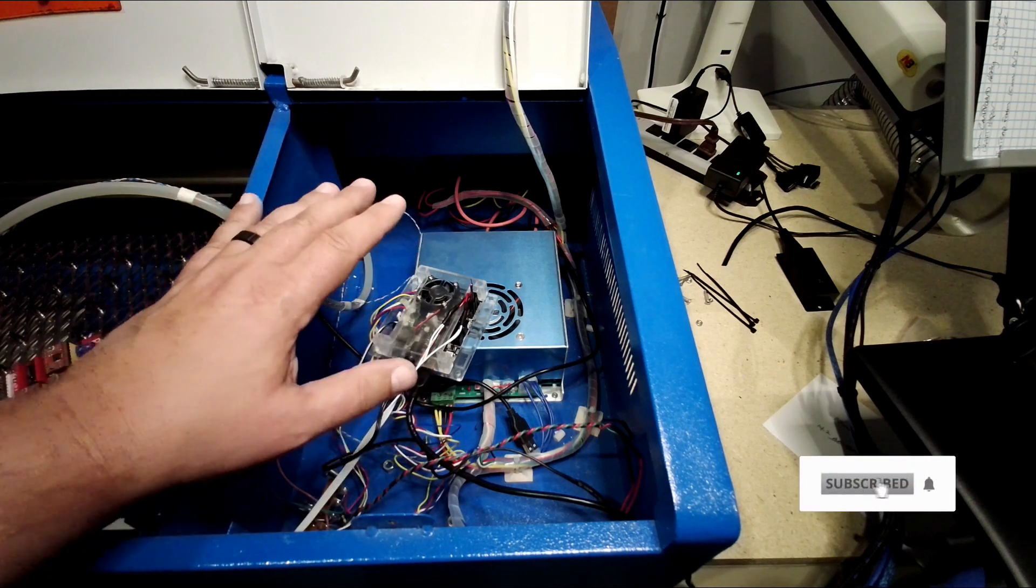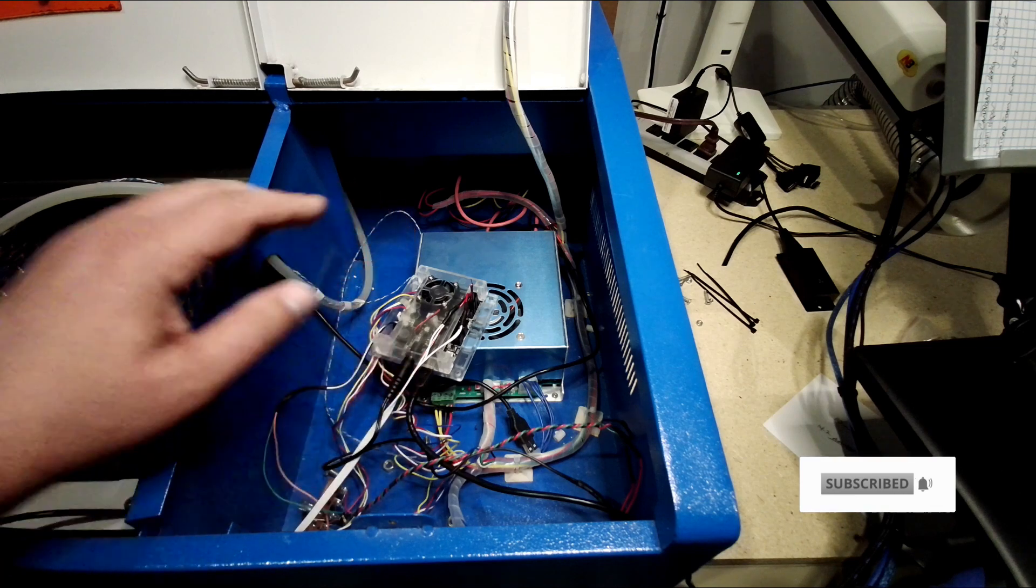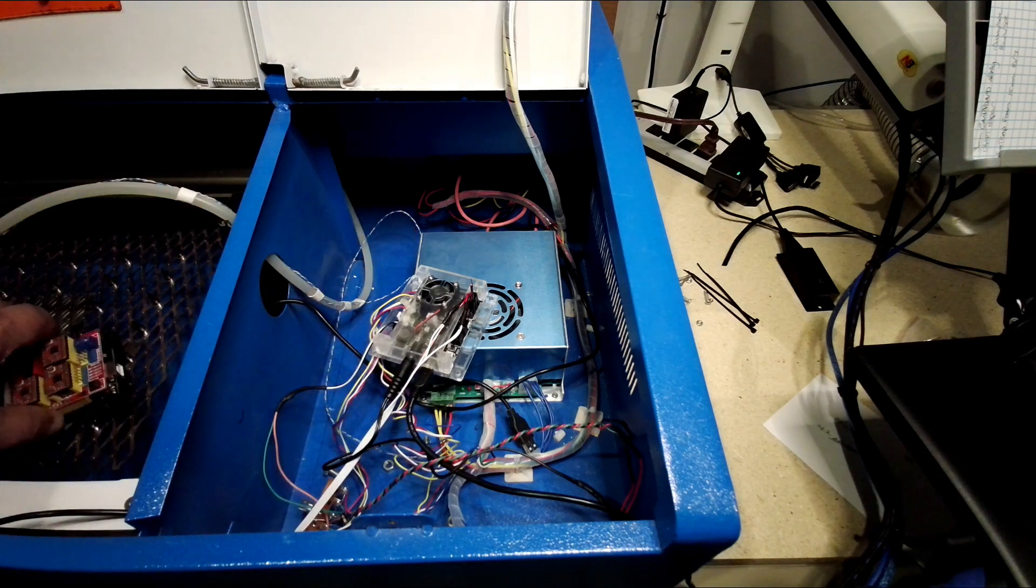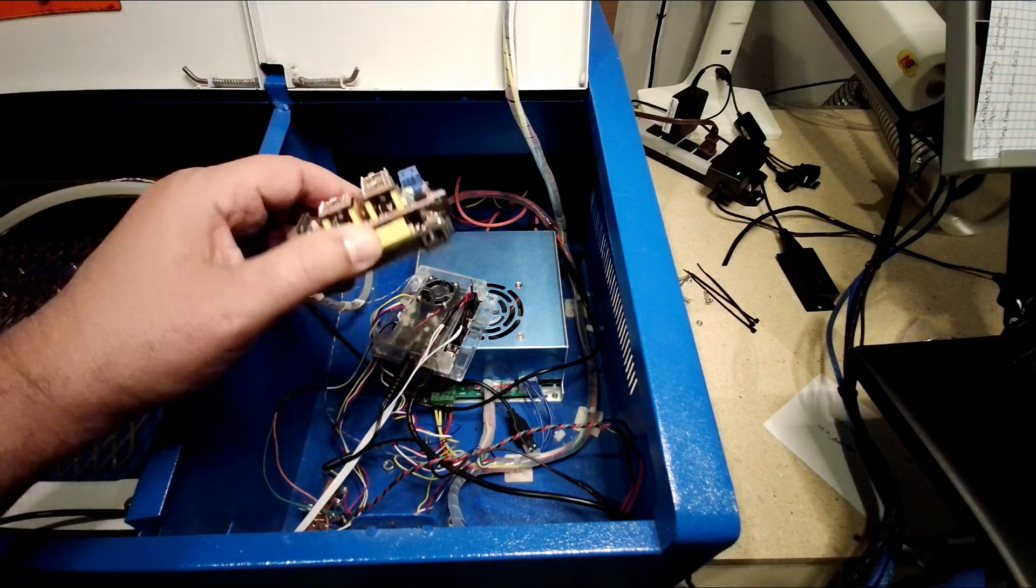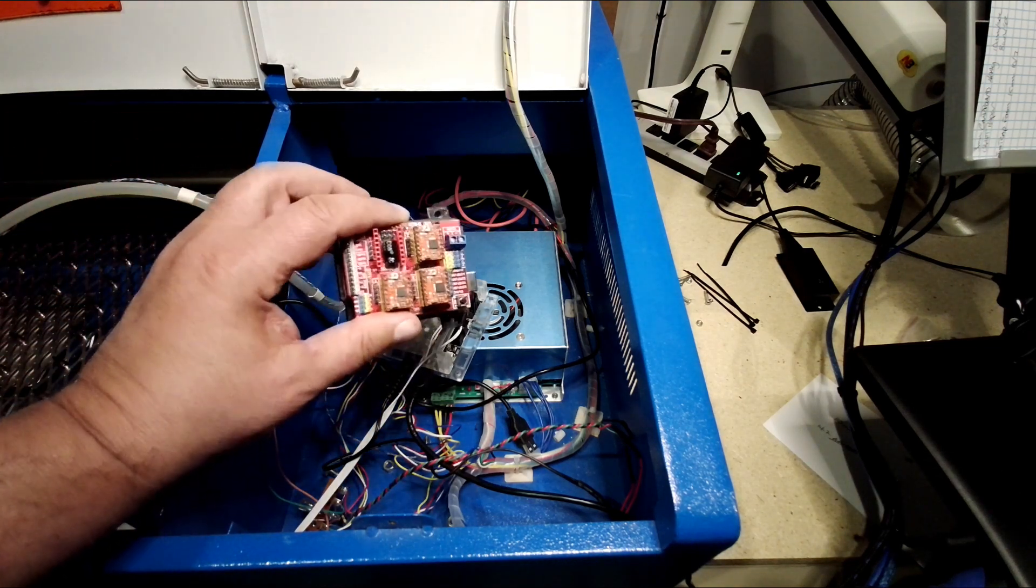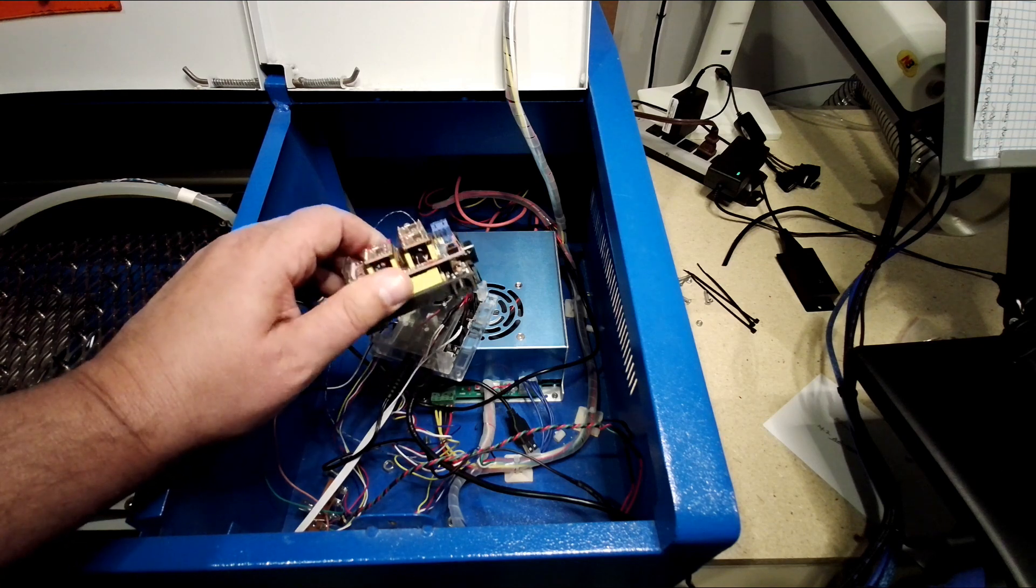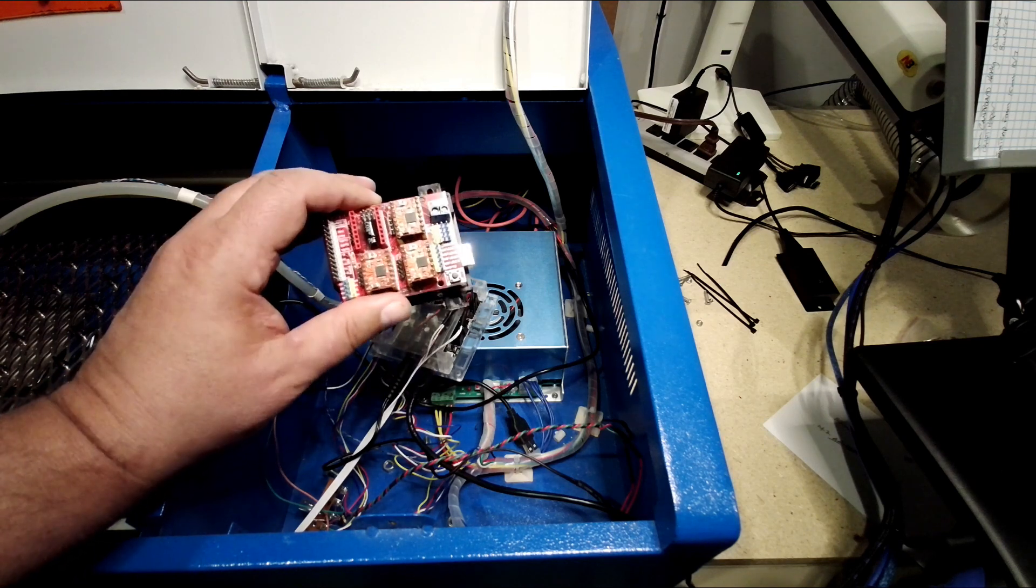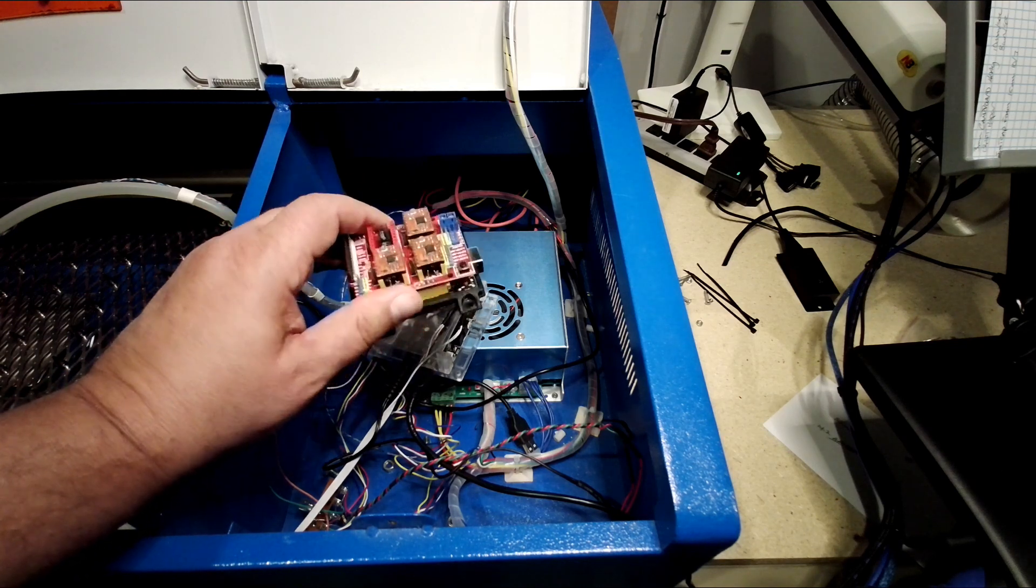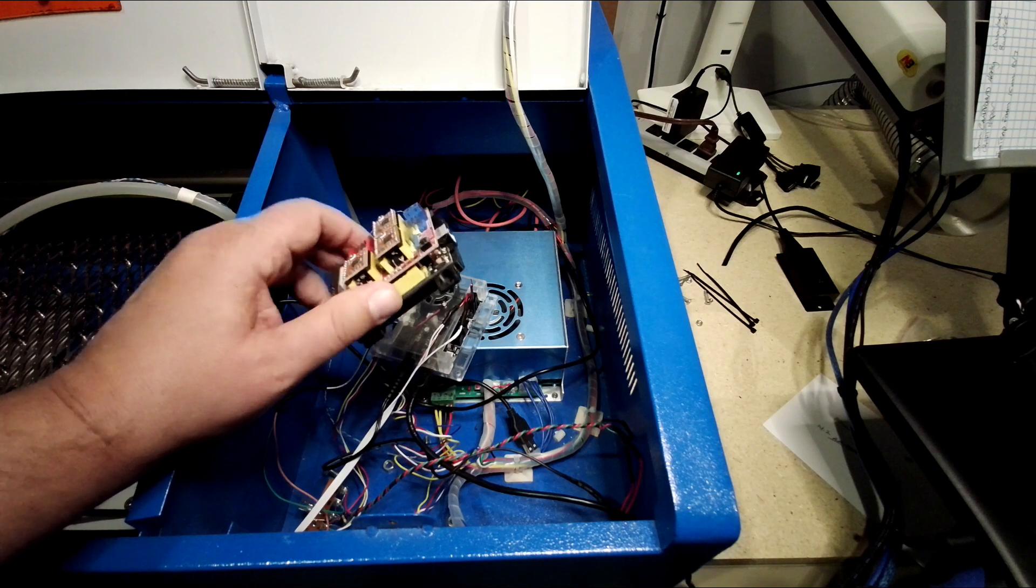I modified my other 35-watt eBay K40 laser with one of these, basically an Arduino and a CNC shield. Now, this is a bit of a pain because I had to compile Gerbil, I had to flash it,